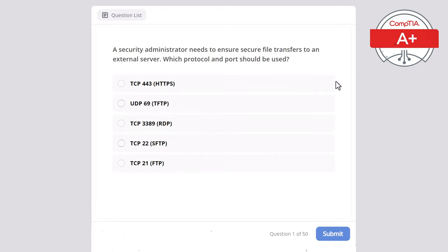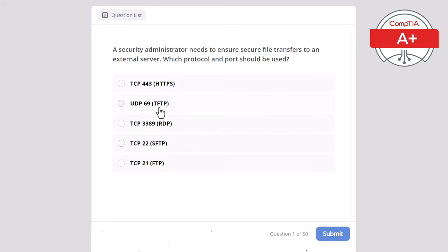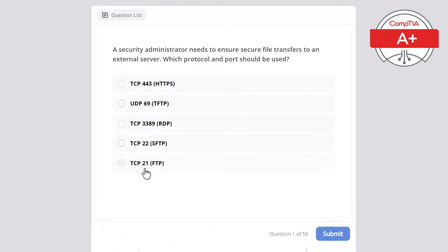Question number one. A security administrator needs to ensure secure file transfer to an external server. Which protocol and port should be used? Options: TCP 443 (HTTPS), UDP 69 (TFTP), TCP 3389 (RDP), TCP 22 (SFTP), or TCP 21 (FTP).